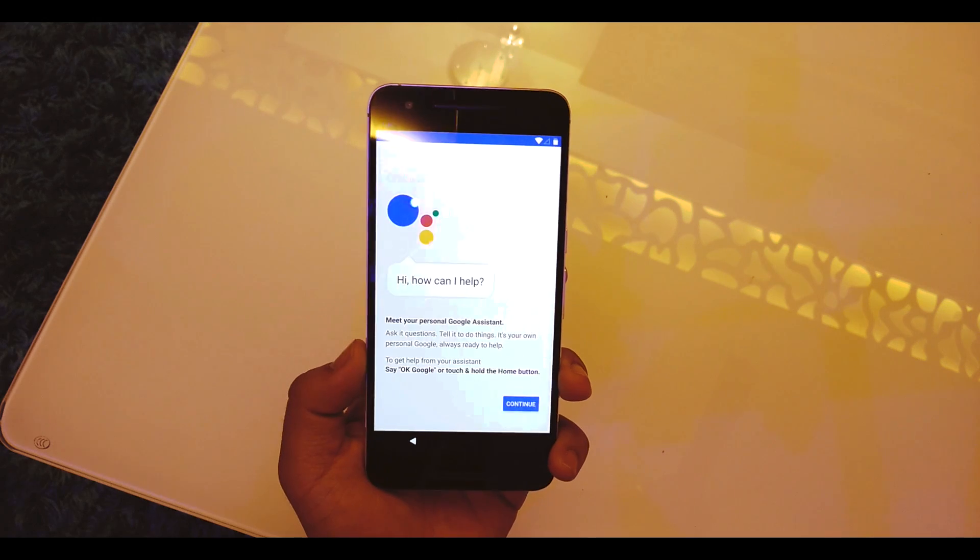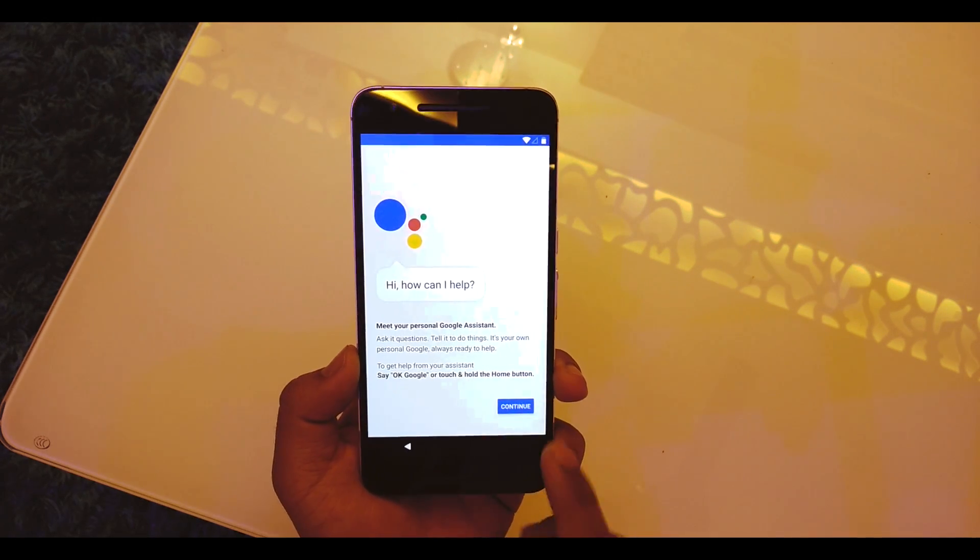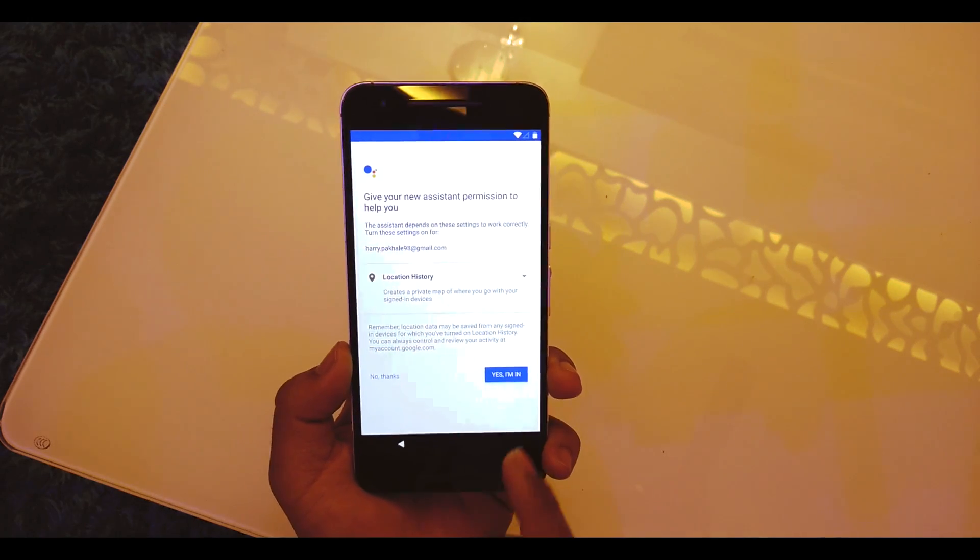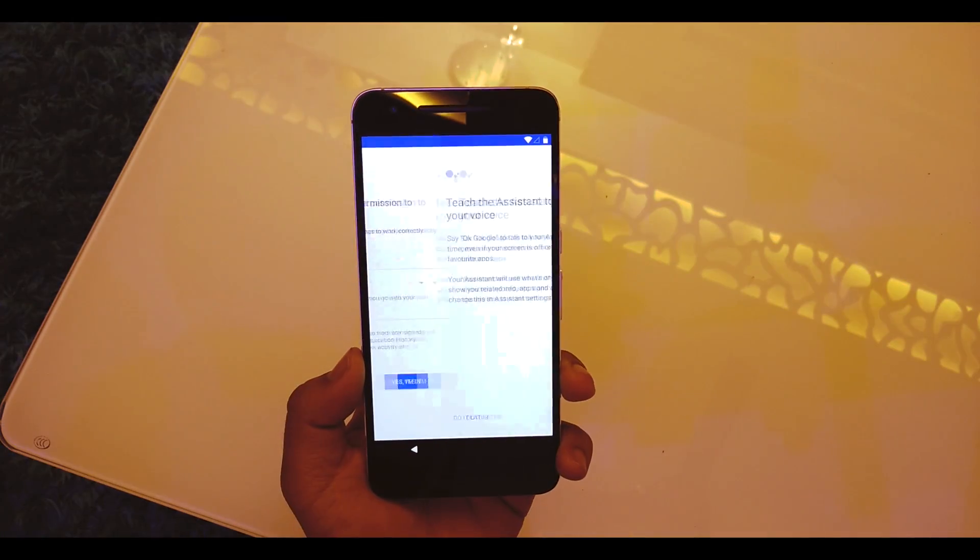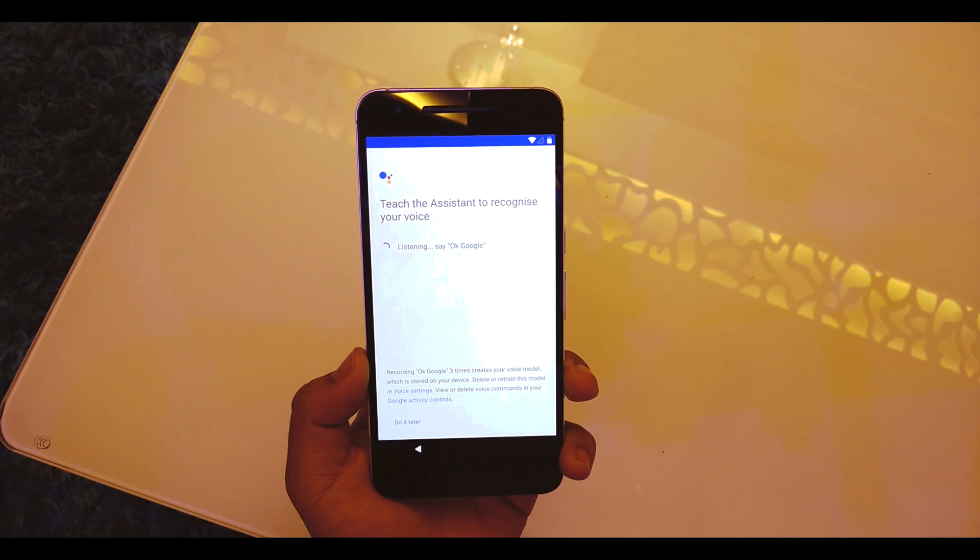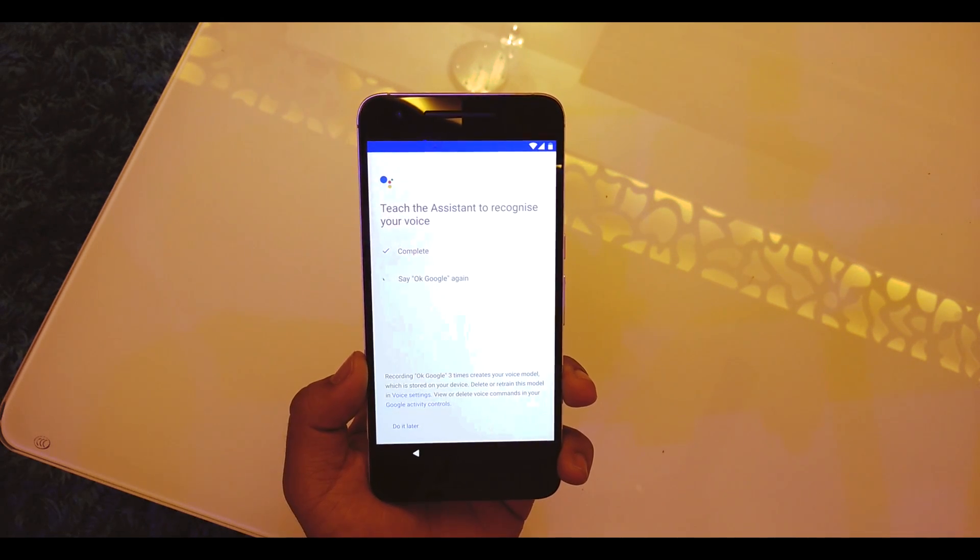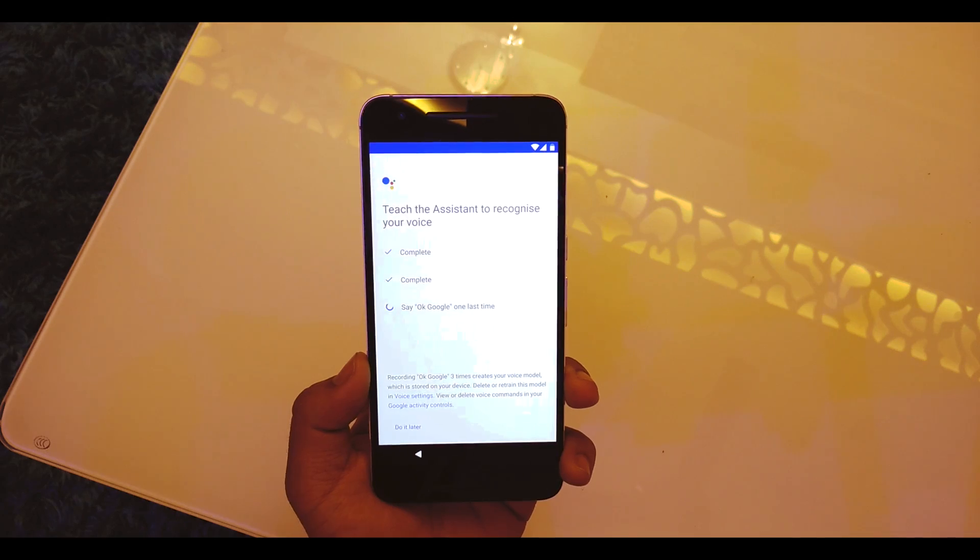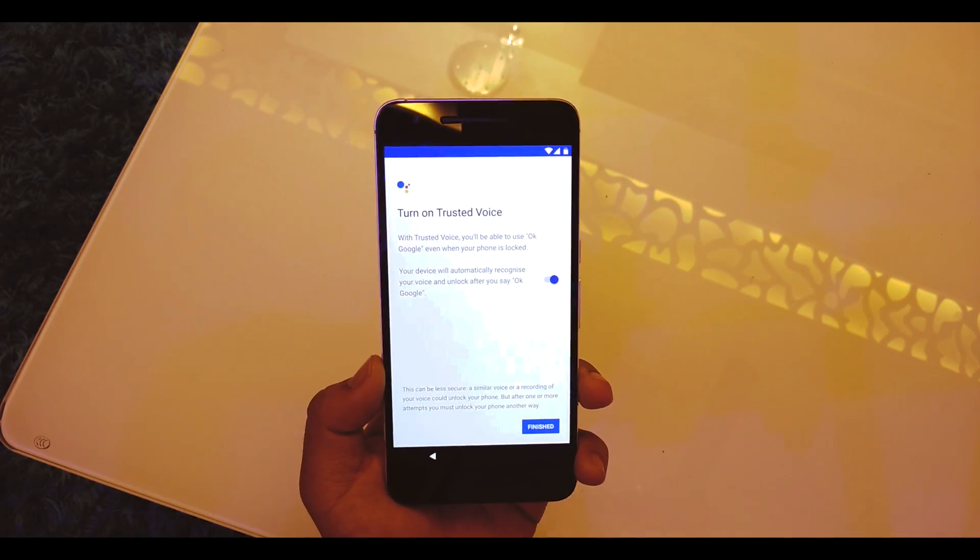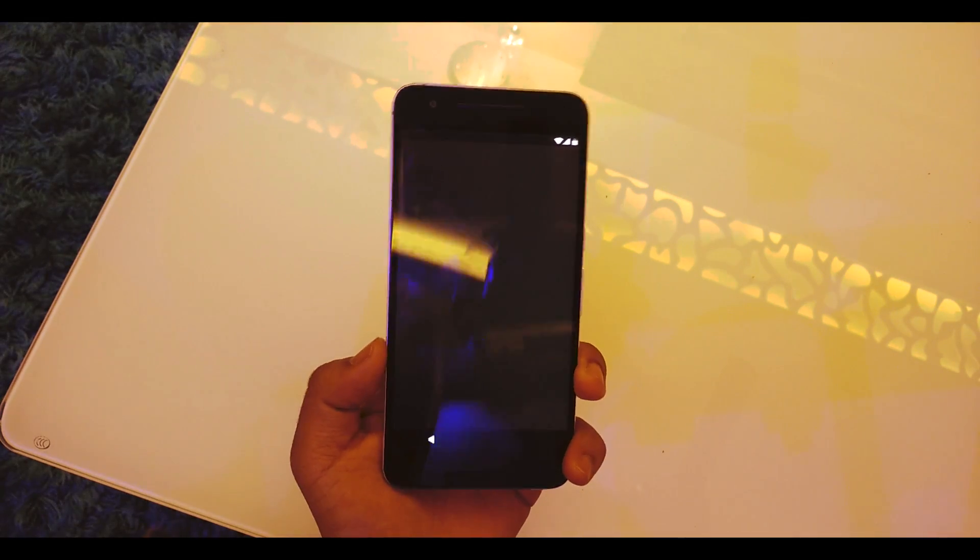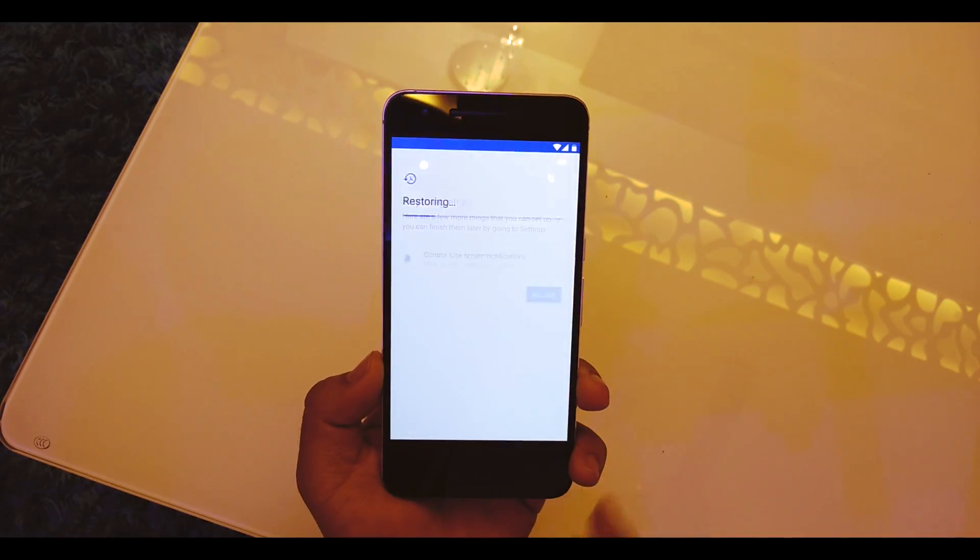It's checking for something. Google Assistant, we'll continue with that as well. That's a really neat thing - we have the Assistant built in. Get started. 'OK Google', 'OK Google', 'OK Google'. There you go, Assistant is done. Finished.